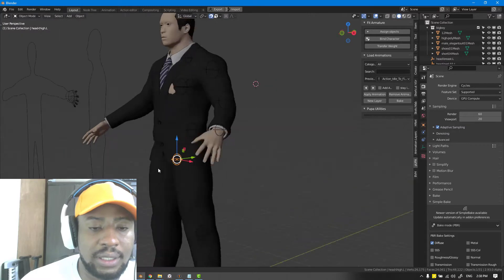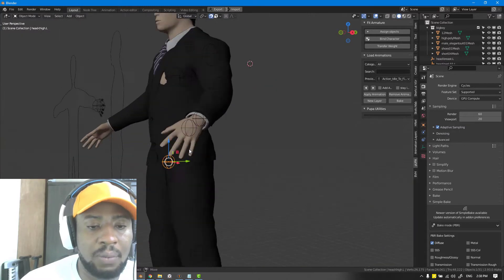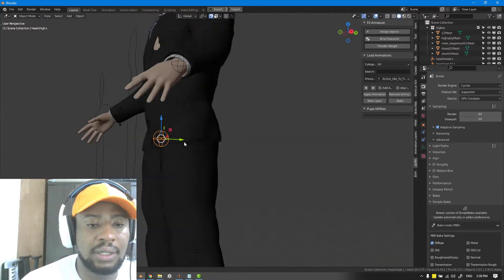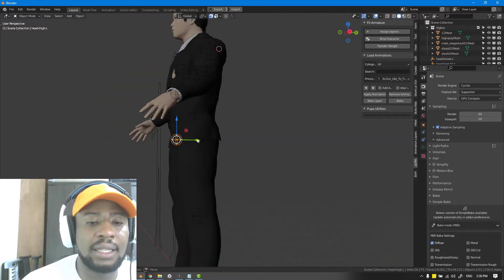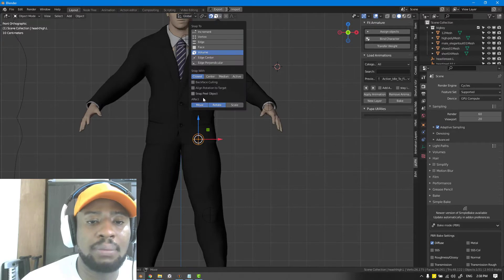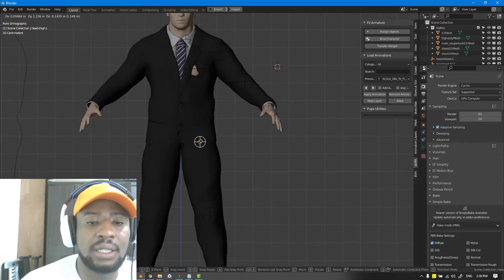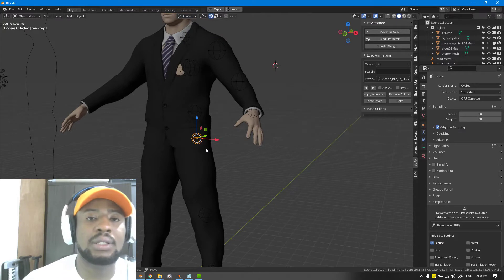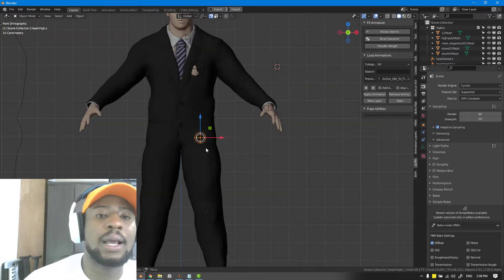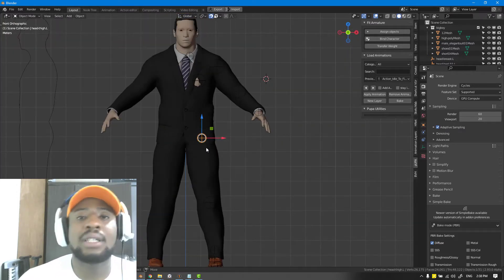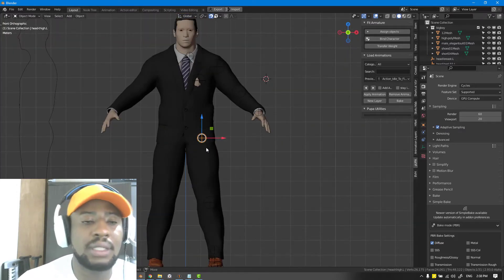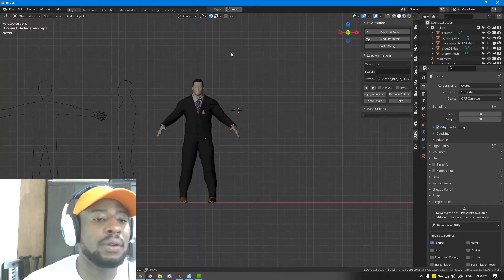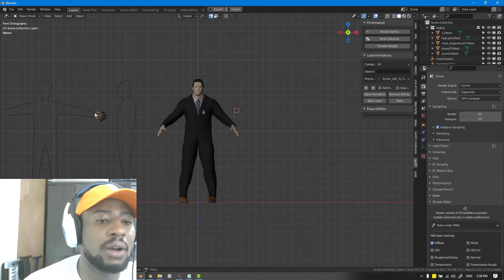But if you enable snap peel object, it's going to snap right into the center. So that's something you want to try for yourself and kind of play with different settings.